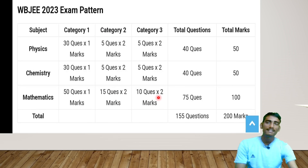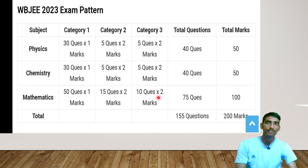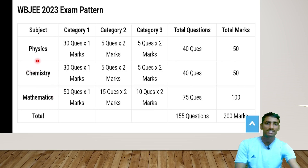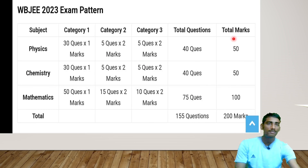Compared to Physics and Chemistry, Mathematics is a little easier to solve in WBJ. If you are also preparing for JEE Mains, WBJ Mathematics will feel very easy. Chemistry is also relatively easy but Physics is not as straightforward. Total questions for Mathematics: 75, and total marks: 100.